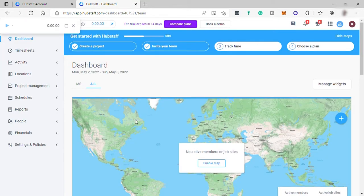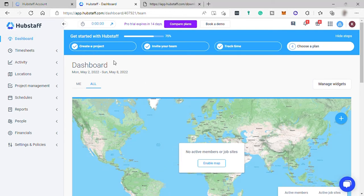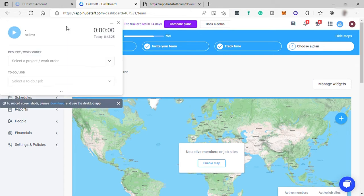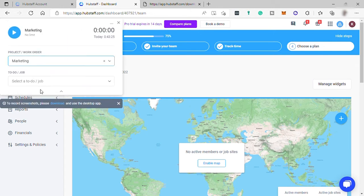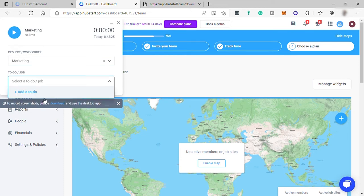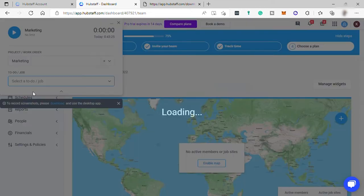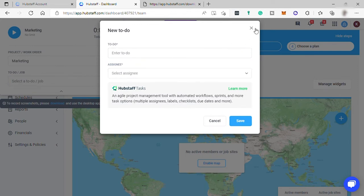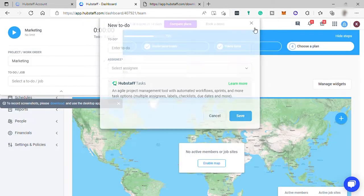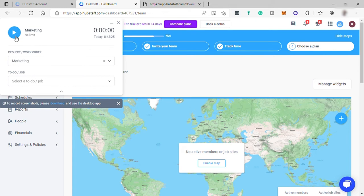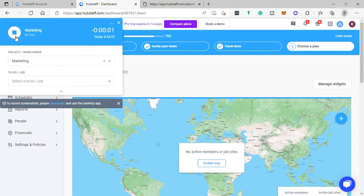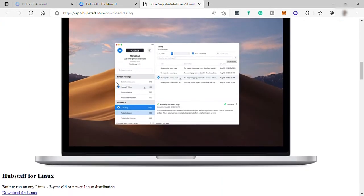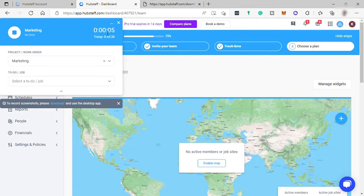And finally, this is now the Hubstaff dashboard. Up here, you can see you have your timer. Just click it and then here you can start tracking your time. But before that, let's expand this. Here you can select project or work order, and then also select a to-do or job here. Or you can simply add to-do for this time tracking that you want to start now. Let's just start the timer. And over here, you can also download the Hubstaff app for your desktop or mobile device. Let me minimize the time tracking.